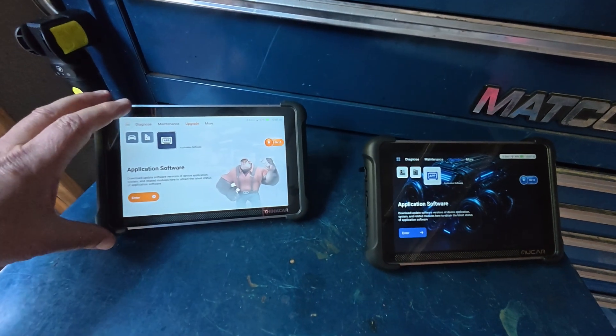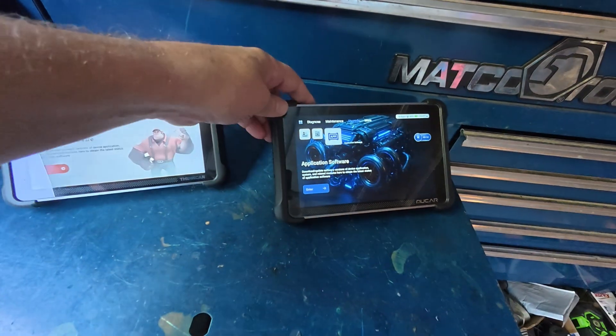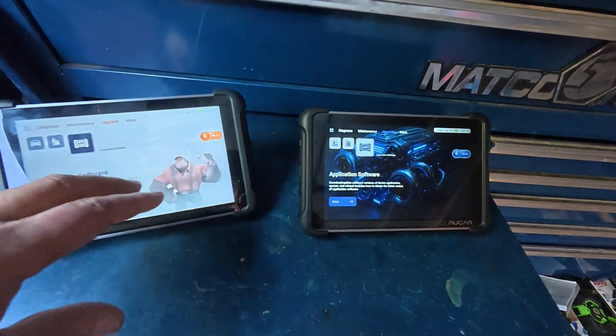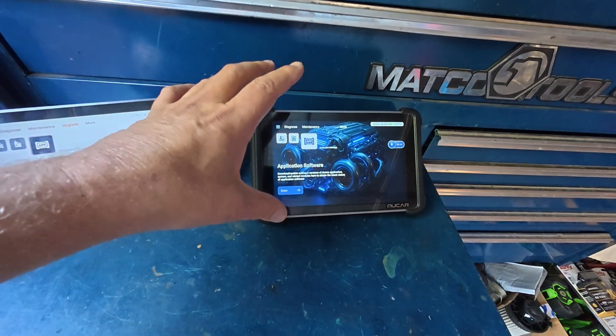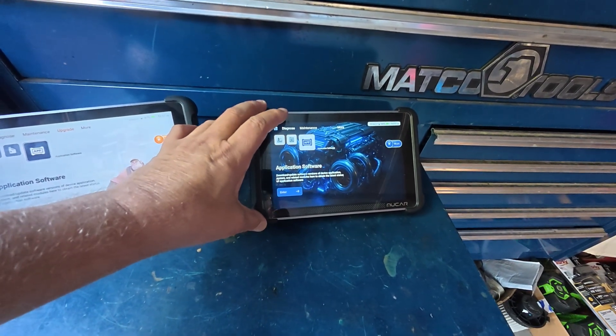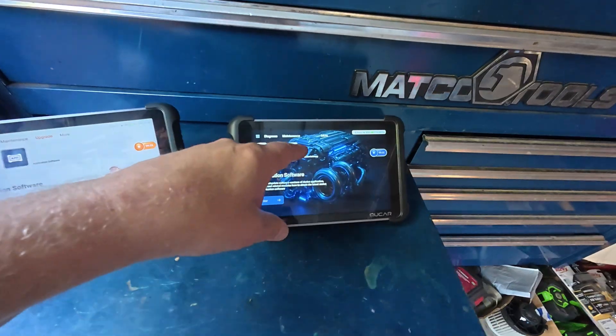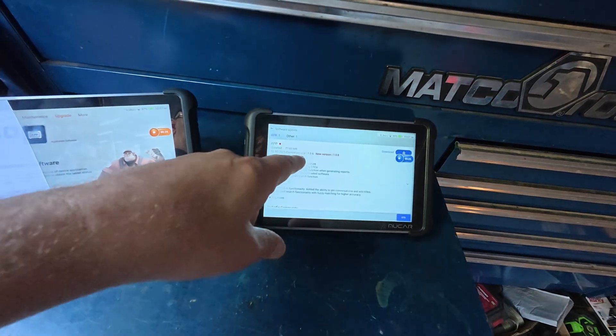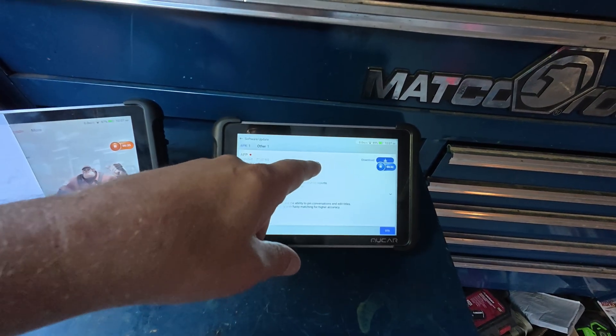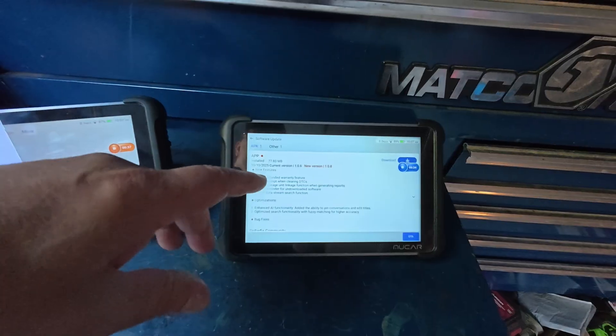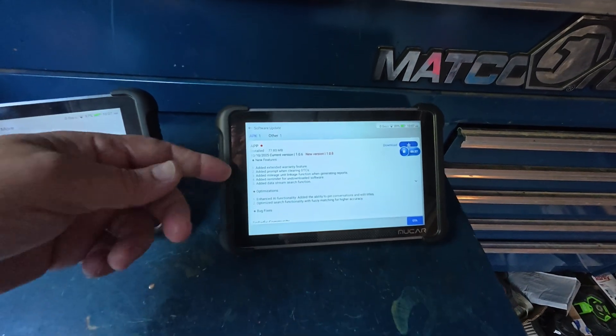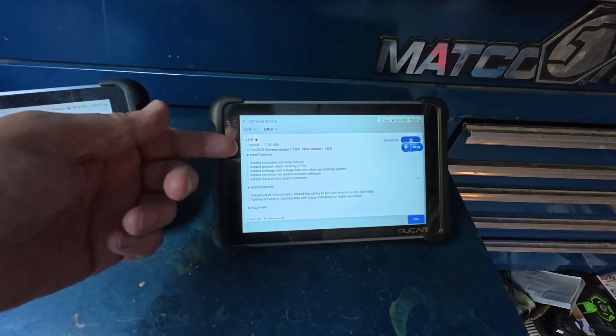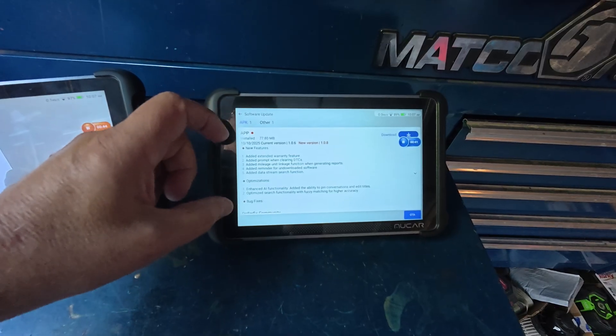Alright guys, I've got the ThinkCar 689 BT and the MooCar 892 BT. The other day a commenter said that he had just purchased the MooCar and he updated it to the latest version, which is 1.0.8, and he lost the high-speed scan.